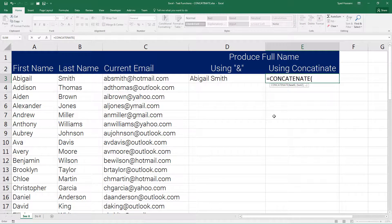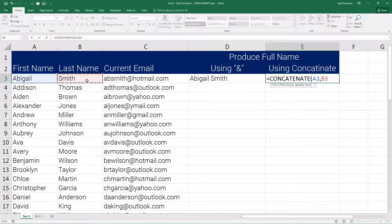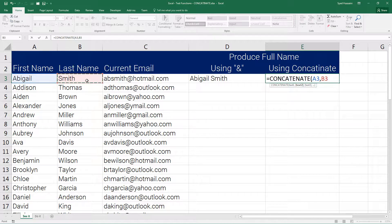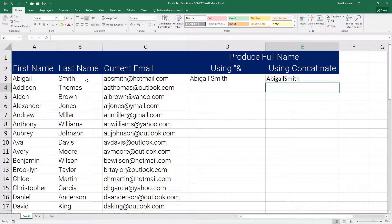For me, text 1 is first name, comma, text 2 is the second cell - that is the last name. Close the bracket, press enter. Great, they are combined, but we have a similar problem that we faced in the earlier method.